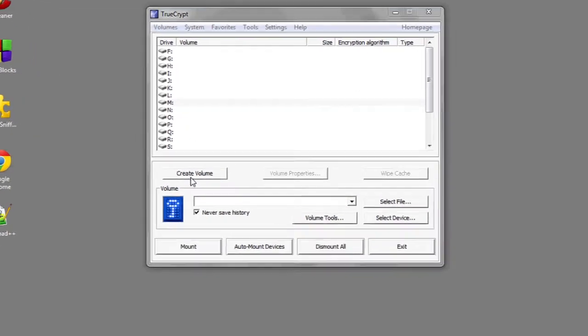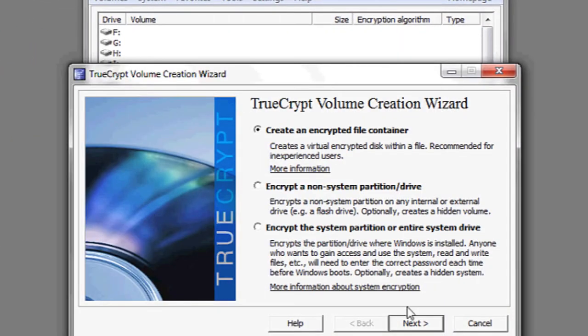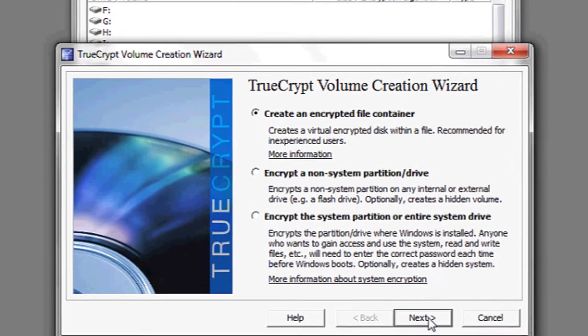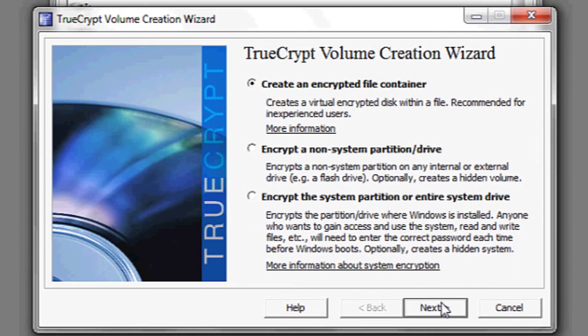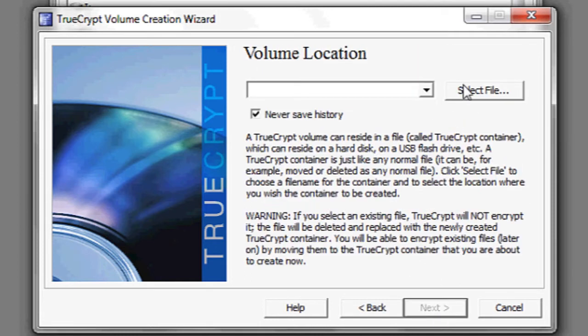First thing you want to do is create a volume. This will be a container or a folder where you'll put any documents or files that you want to encrypt. Hit create an encryption file container, standard truecrypt volume, and then select a location.